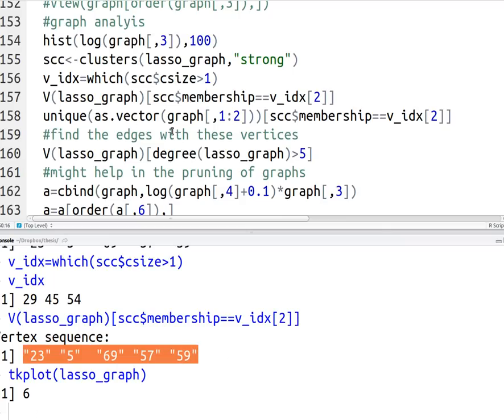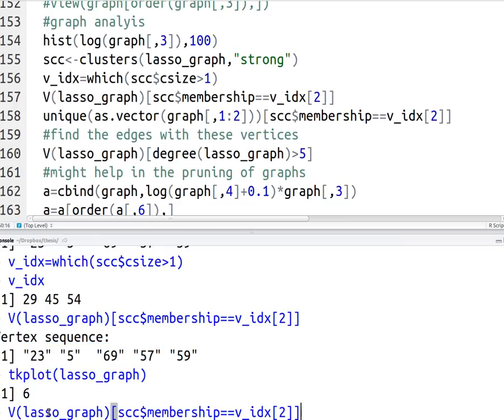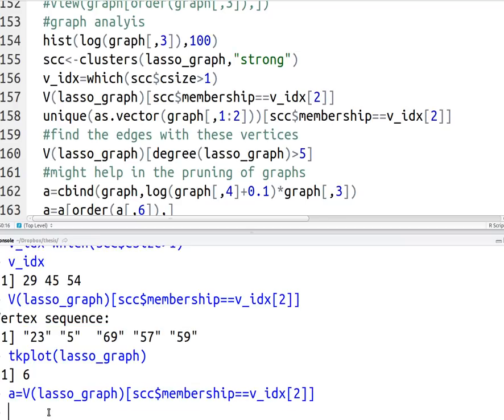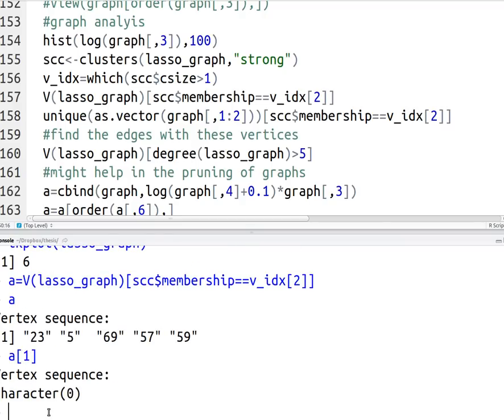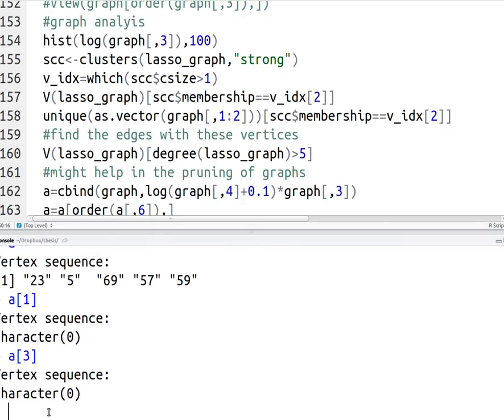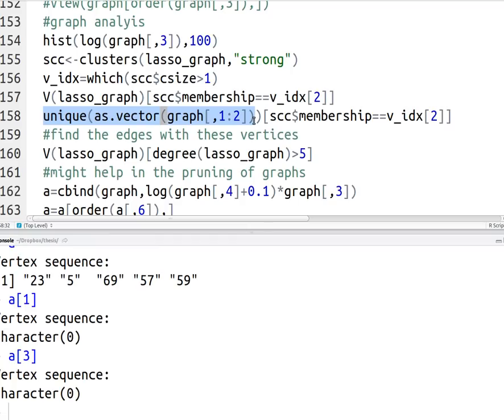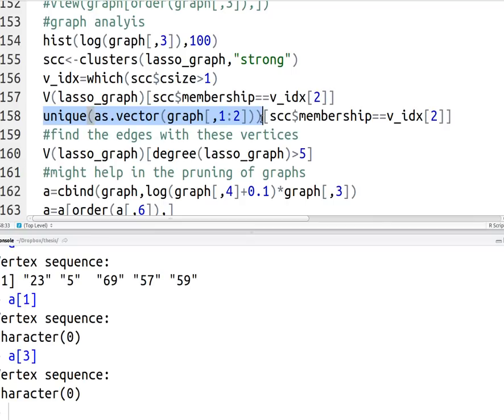Now, the problem is you can't actually extract these numbers. So if I go back to this command and go, a is equal to, a is a vertex sequence. And so I can't do a of one, it'll give me a null character. So if I go the a of three, and I certainly can't seem to get them out in any other way. So the way that you extract the vertices is a bit tricky. I'm going to say, this is really what we'll be after, unique as vector the from to data frame. So I'm going to take the from and to from the data frame.